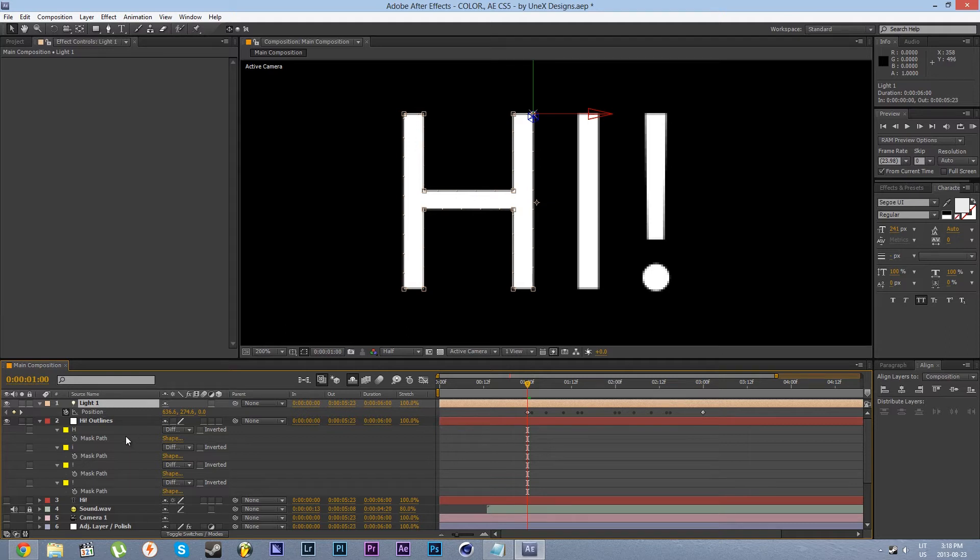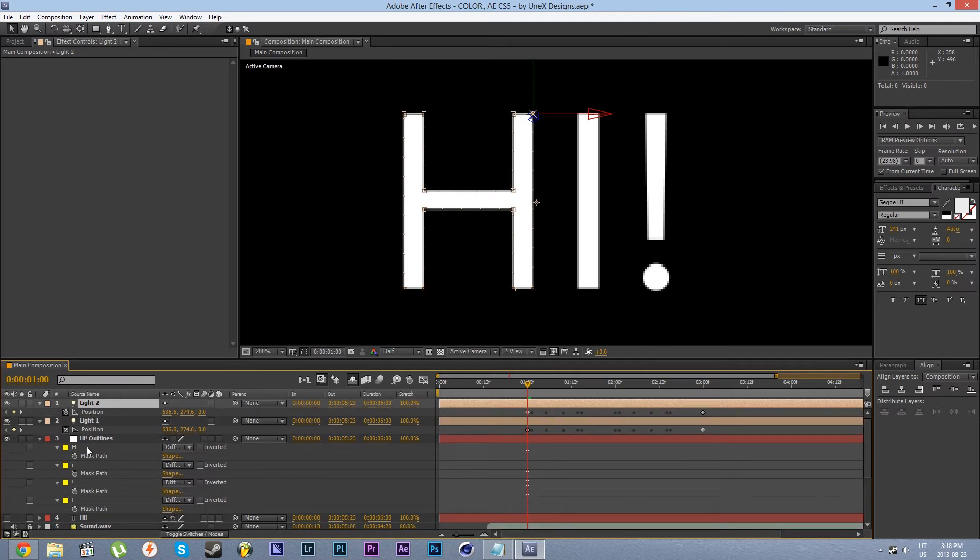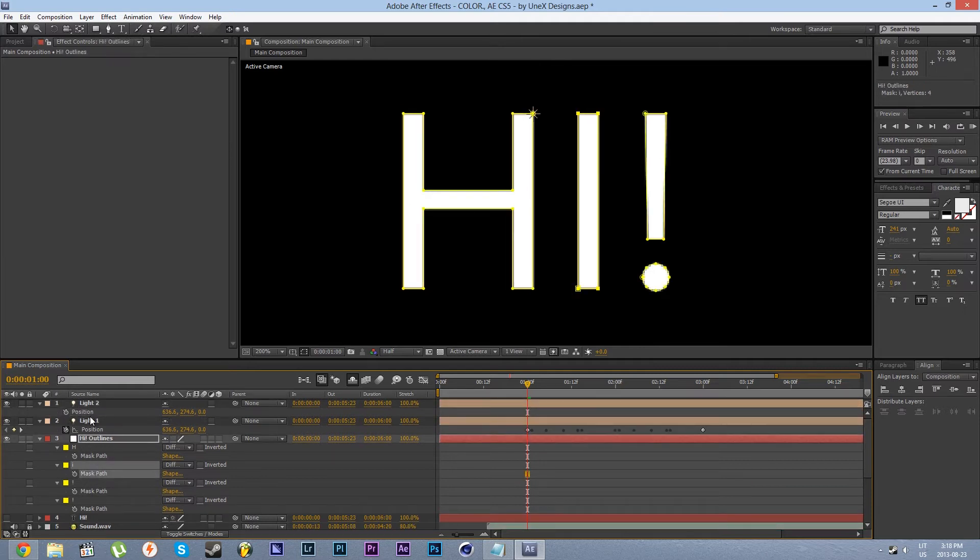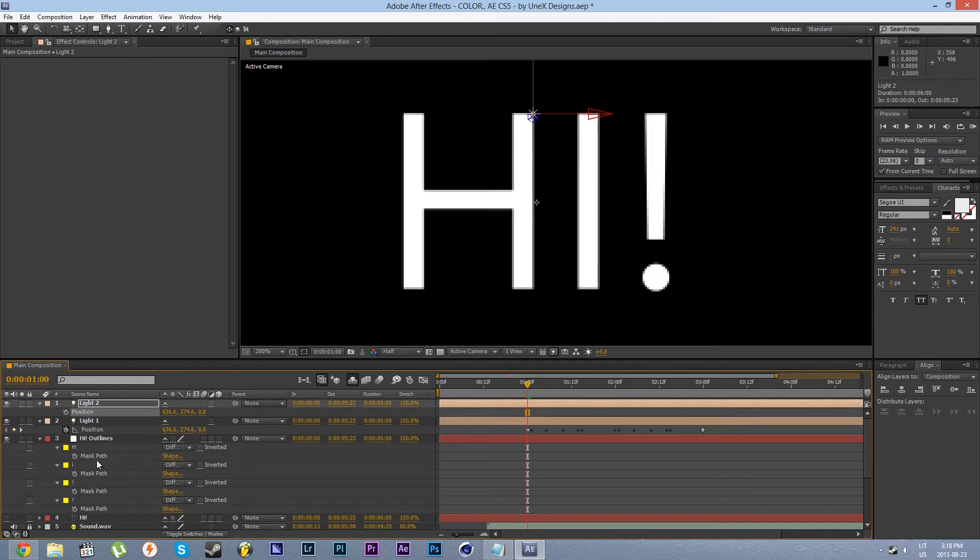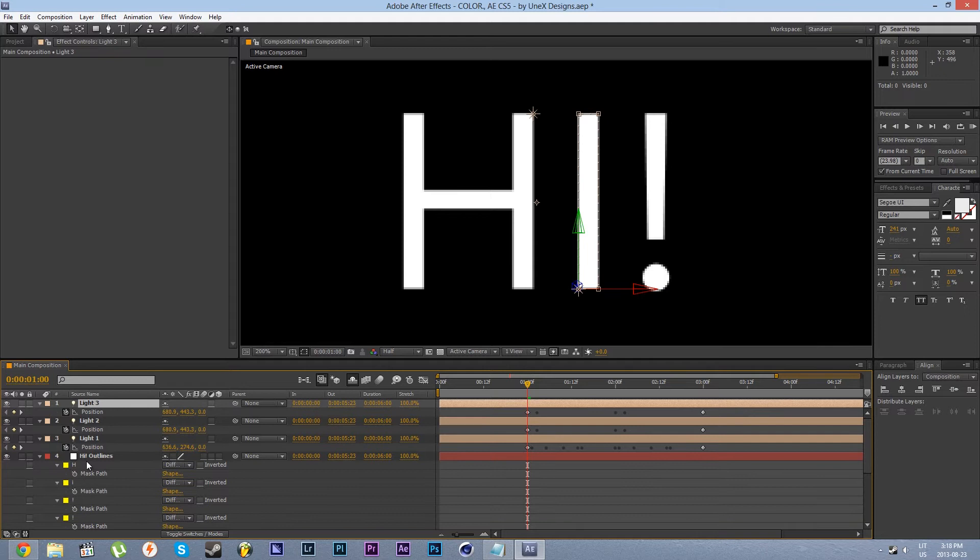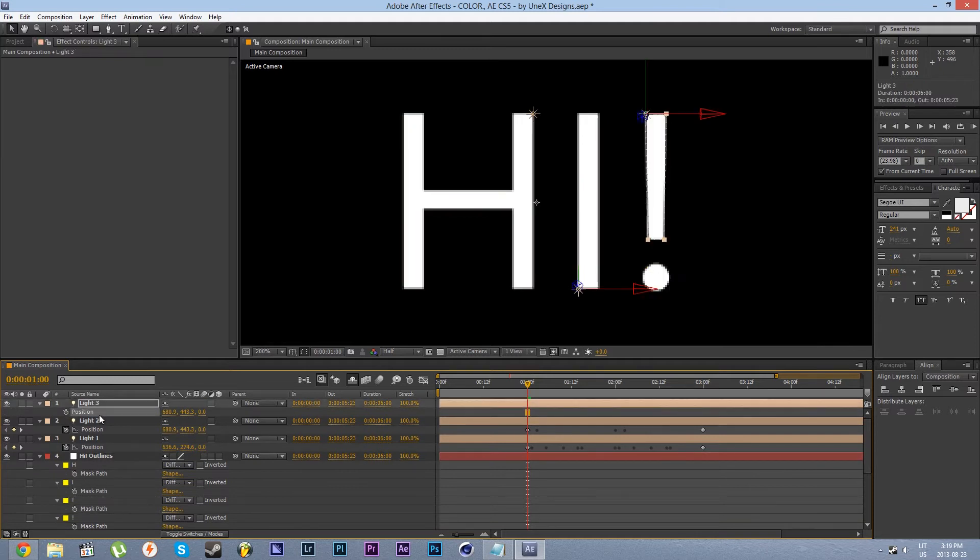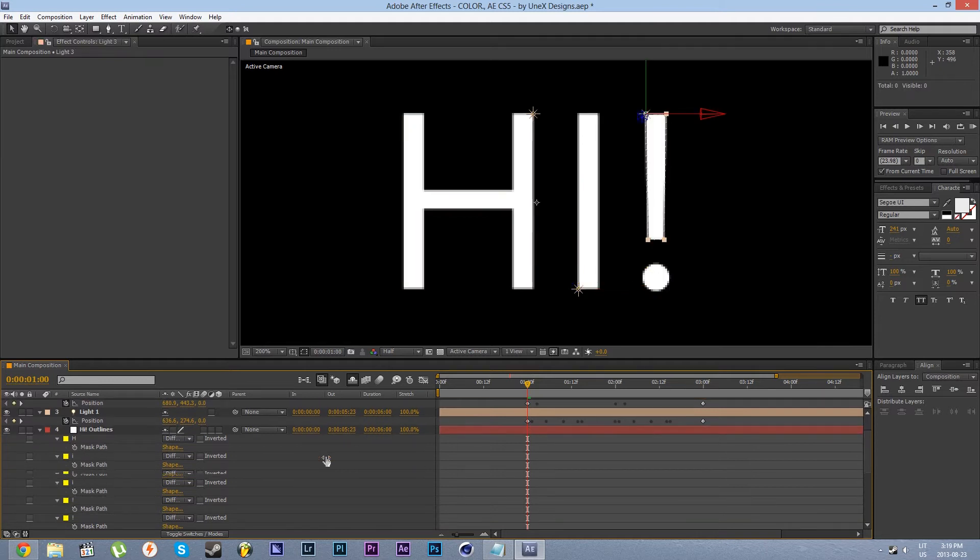So let's do the same for the remaining elements. Press P to reveal the position property. Delete the keyframes. Select the next element. Copy the mask path and paste that in. Repeat that process until you get all of it in there.